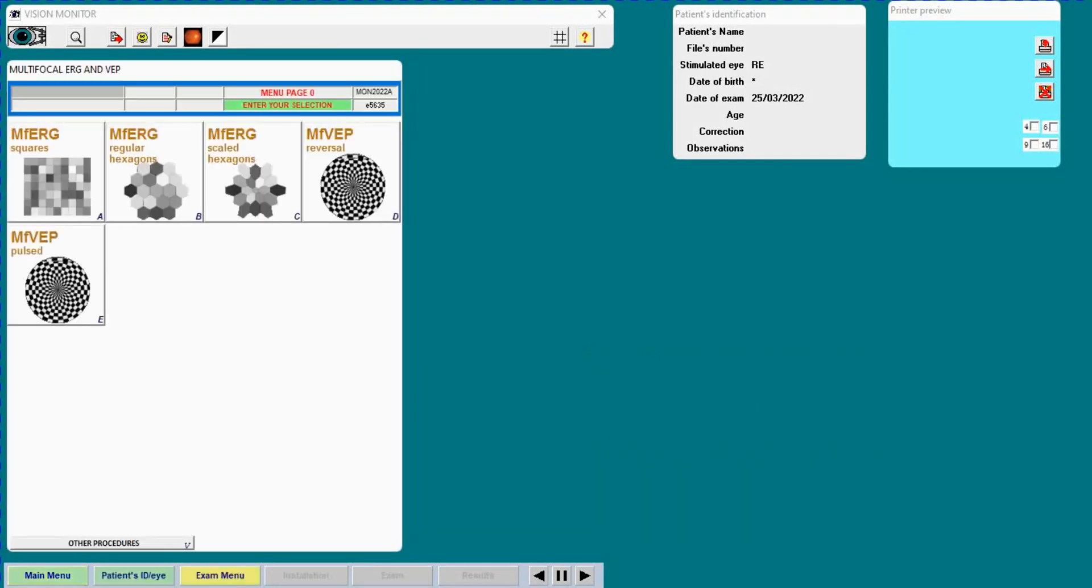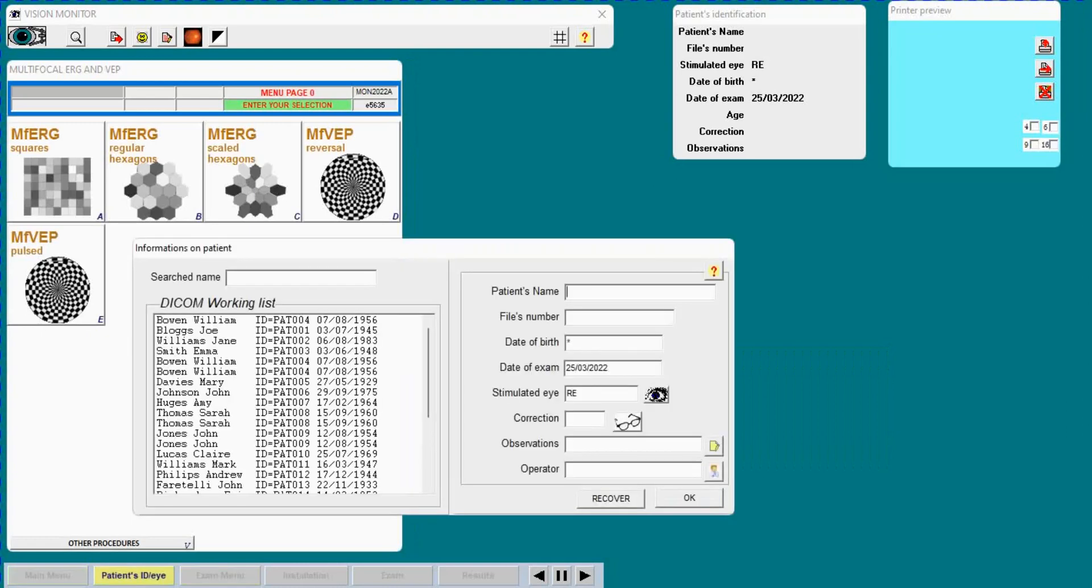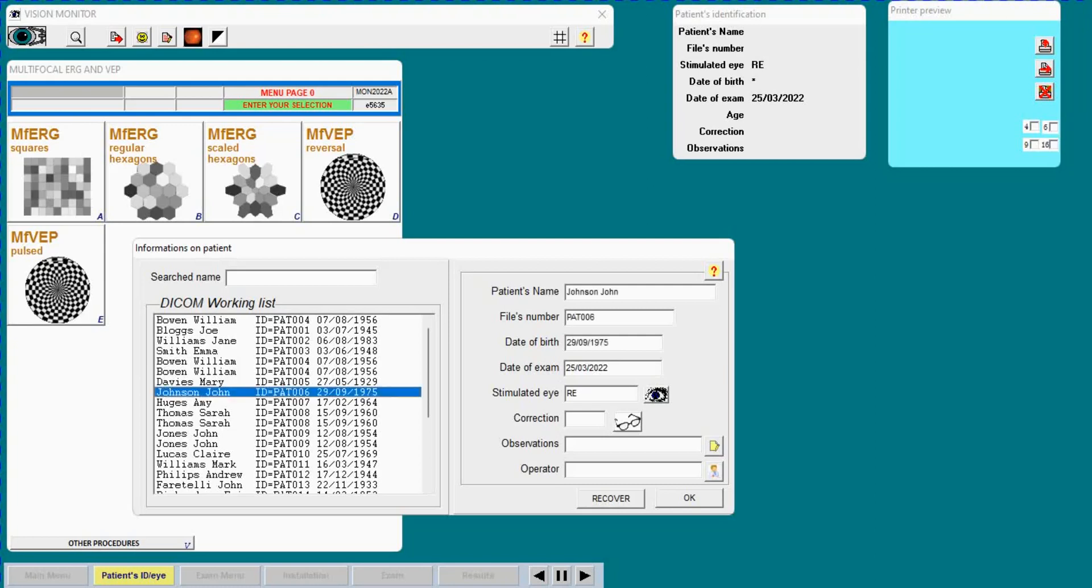Here we go. First thing I do is identify the patient. Here I am connected to a DICOM server. This is the list of patients scheduled for today, so I will select this one.